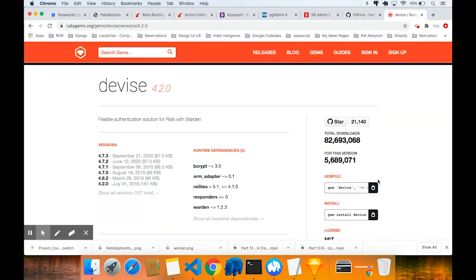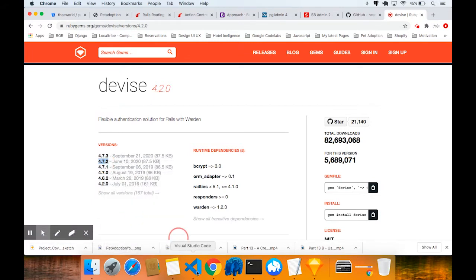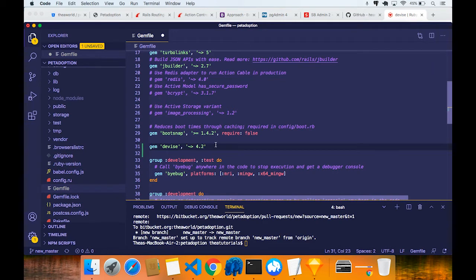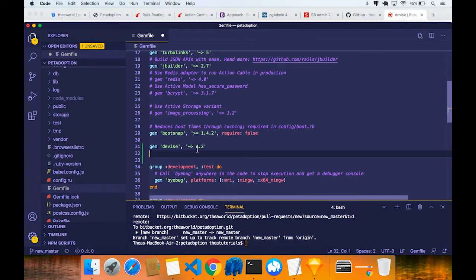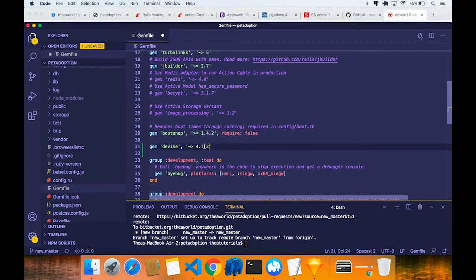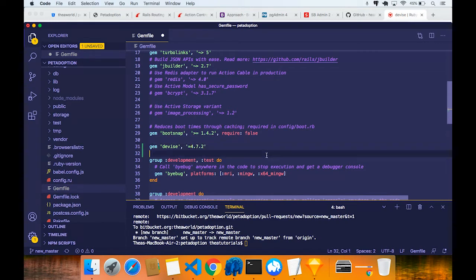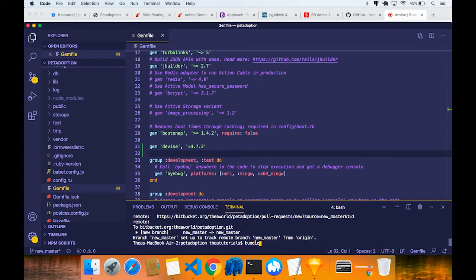I think that's wrong because the latest version is 4.7.3. I'm going to use 4.7.2 because I'm familiar with it and I know it works. You're welcome to use 4.7.3. I'm going to use equals to 4.7.2 instead of greater than, because if you say greater than or equals to, next time you run bundle it might change. So I'm going to save that.